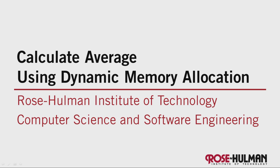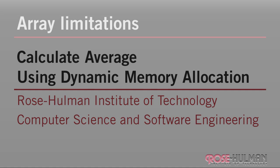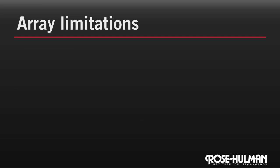Hello. In this video, we'll demonstrate the concept of dynamic memory allocation. Let's say we want to enter a bunch of numbers in the console and then print them back along with their average.